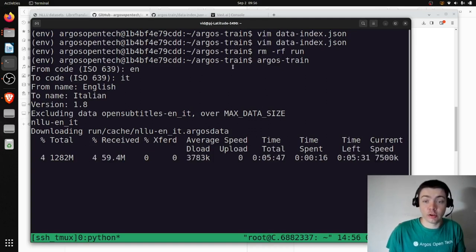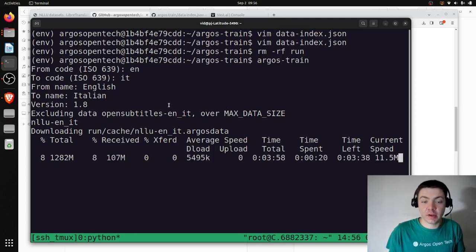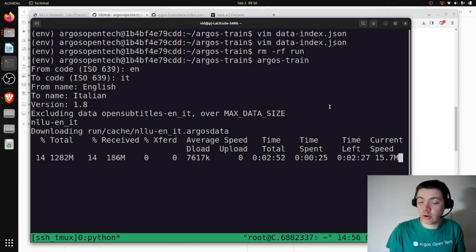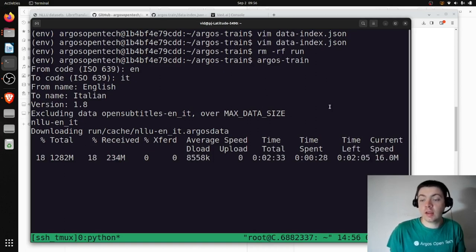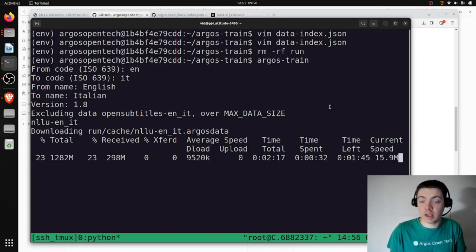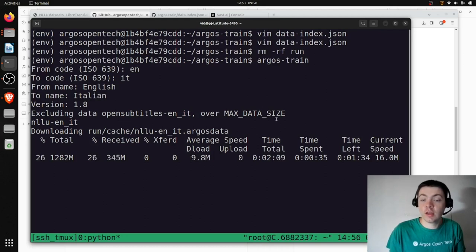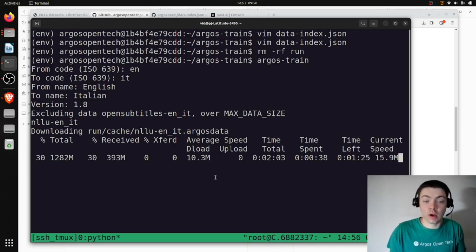This will take about 12 hours depending on how fast your GPU is. About an hour or so is downloading the data and running sentence piece, but the majority of the time is the neural network training in OpenNMT. I'll let this run and come back when it's finished.